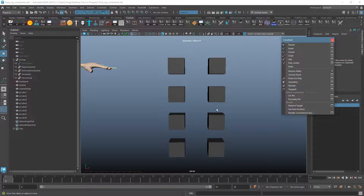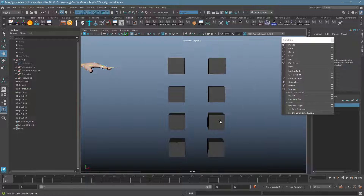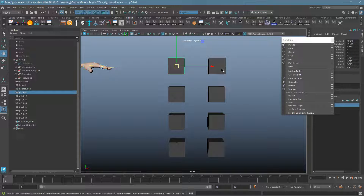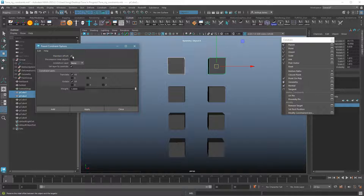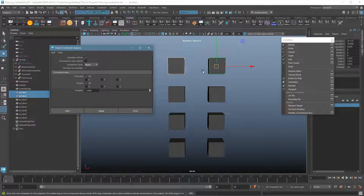One thing to know when you do a constraint: click on the parent first, then the child after. With parenting it's usually the opposite, so keep that in mind. The left side will be my parent, the right side my child. I'll select the parent, then shift-click on the second object. Choosing the parent constraint option box, it's a good idea to hit Reset to get the basic operations. The main thing you want enabled is Maintain Offset, which keeps the objects in their current space.